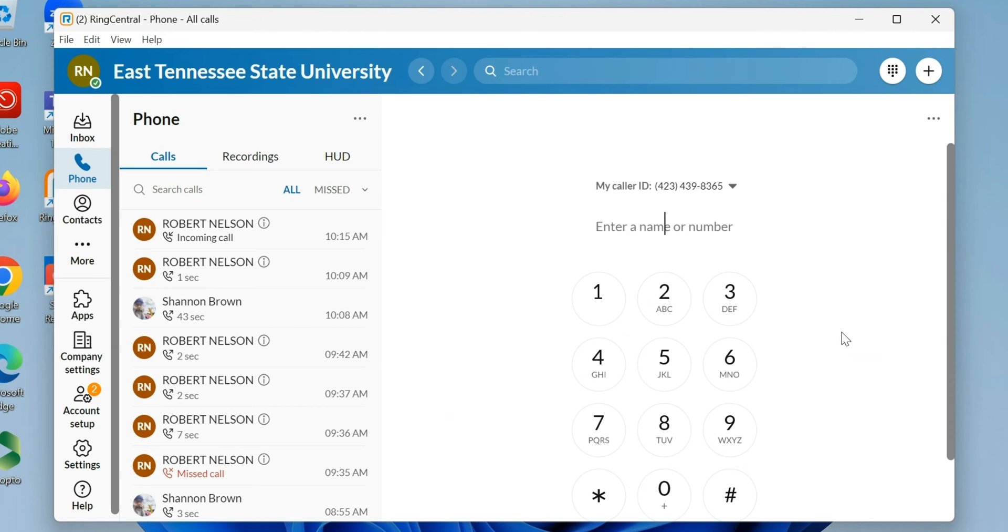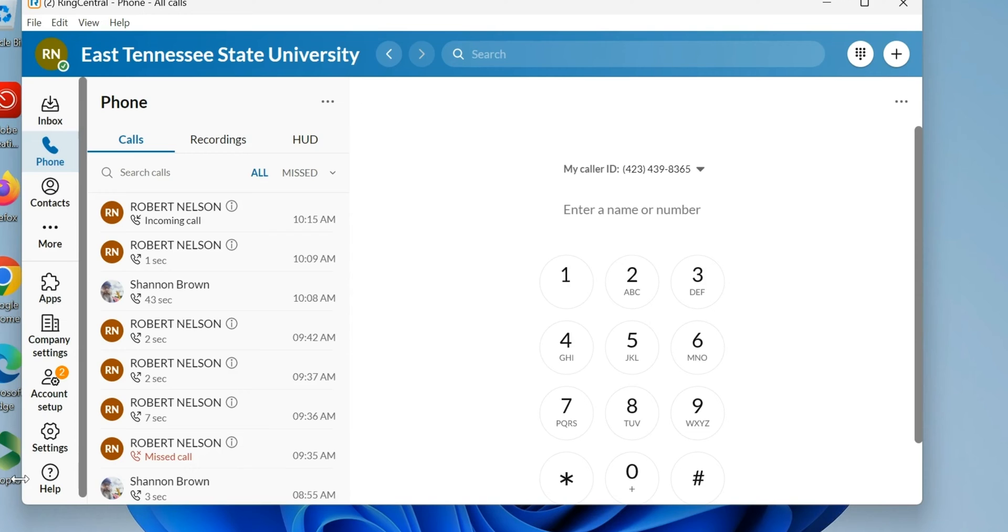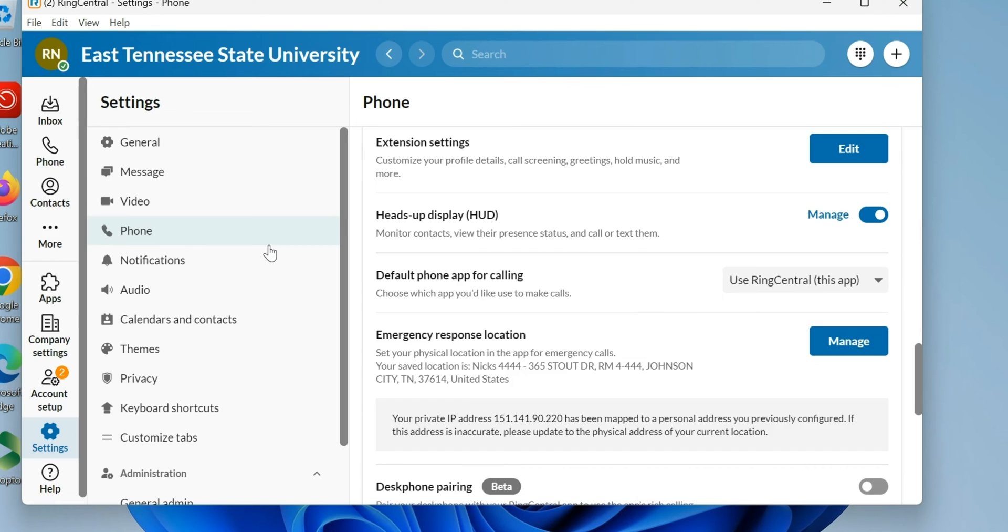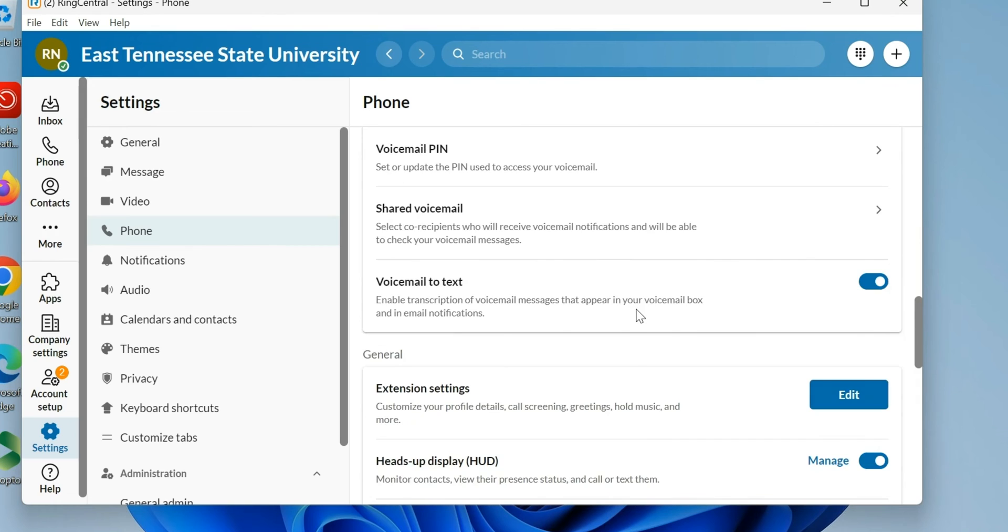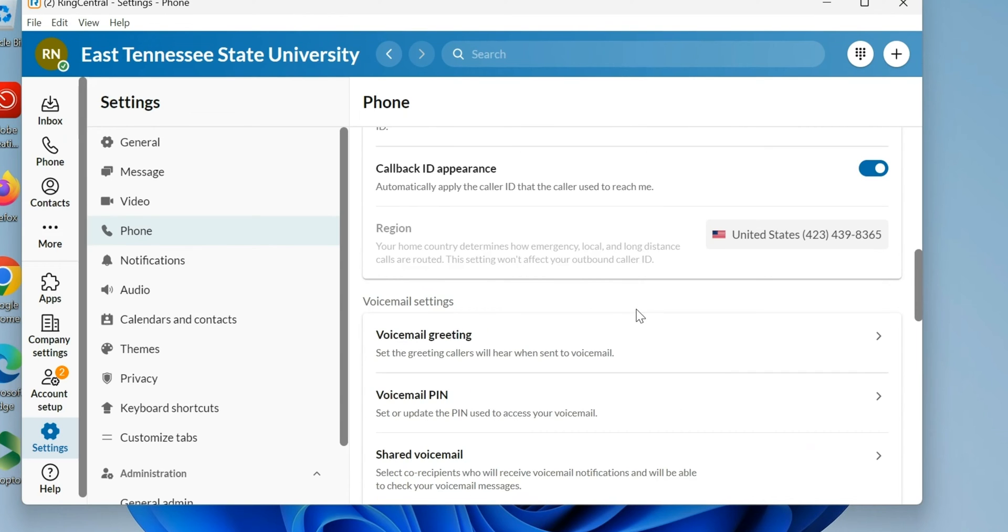I've got my RingCentral application open here. I'm going to go to Settings, then down to Phone, and scroll through to find voicemail greeting.